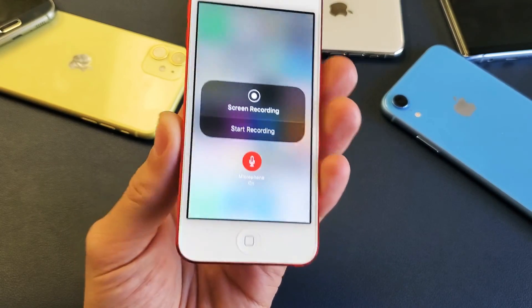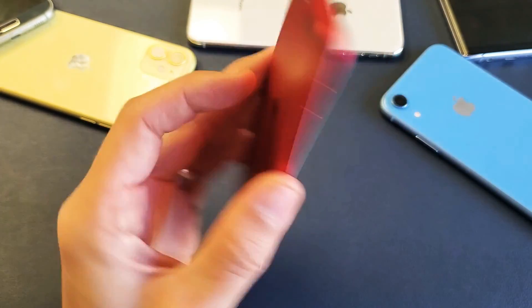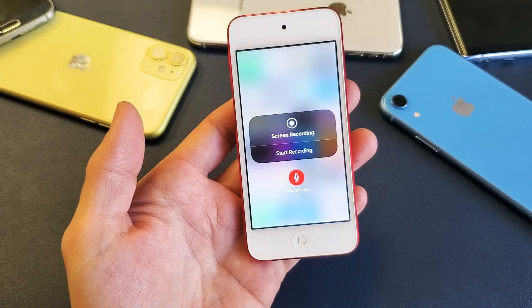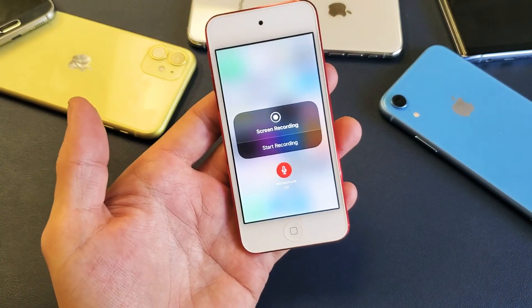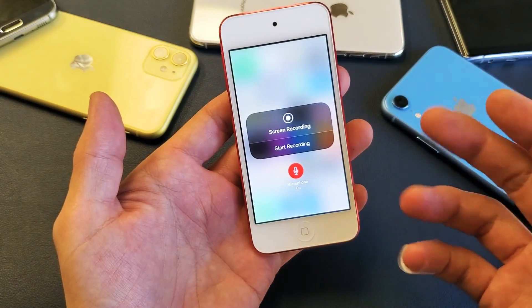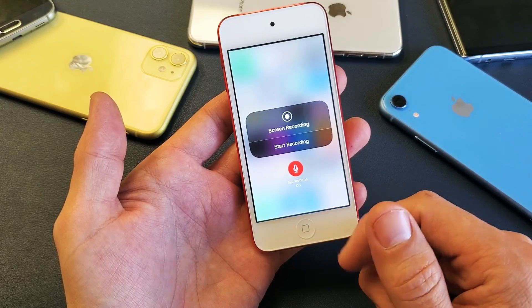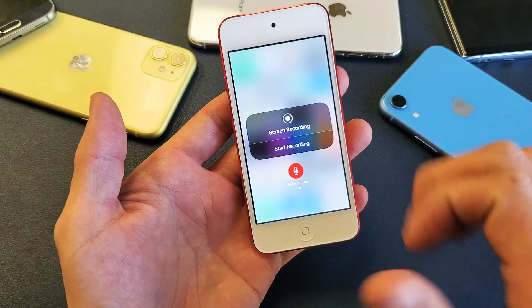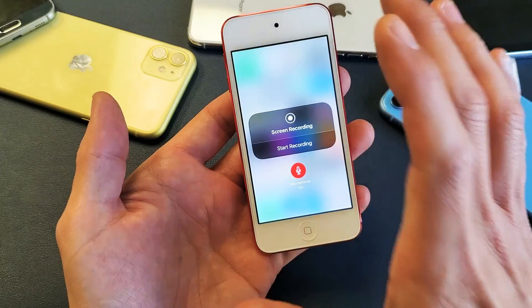Hey, what is going on guys? So you have an iPod Touch. I'm going to show you how to use the screen recording feature to record your screen. I'll also show you how to record your mic as well, so you can do a voiceover and hear whatever is coming out of the phone.